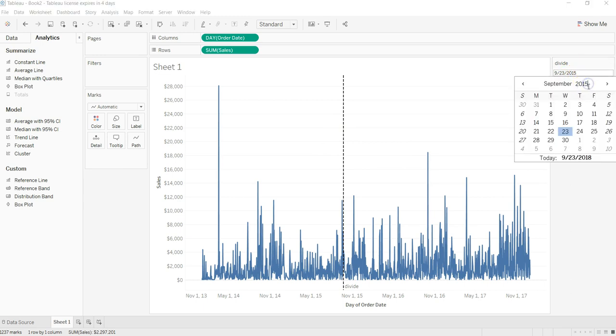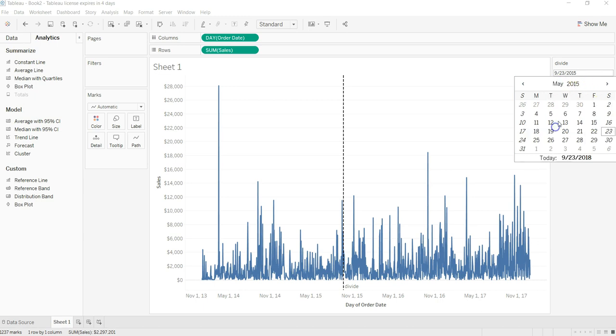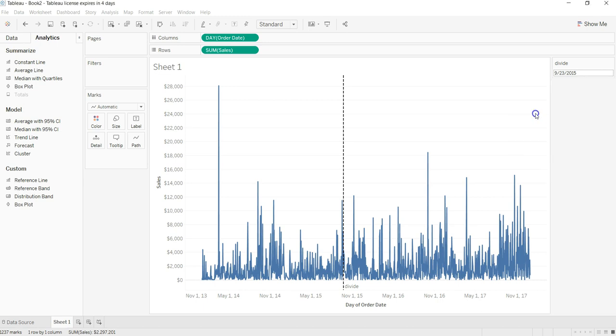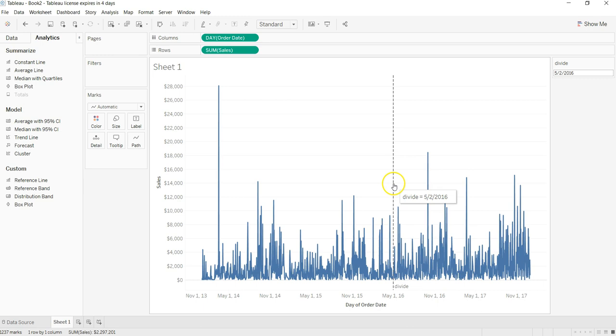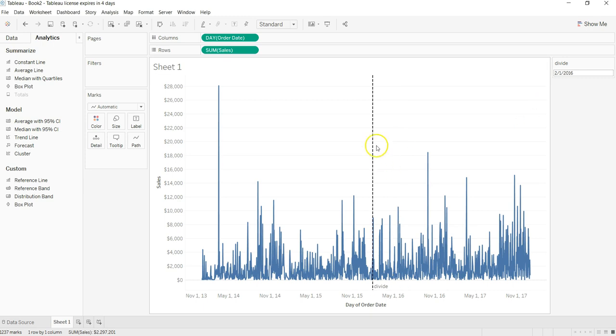My line is now over here on 2nd May 2016. If I want to go back and forth like this, I can do it and my line will change accordingly to what selection I made.